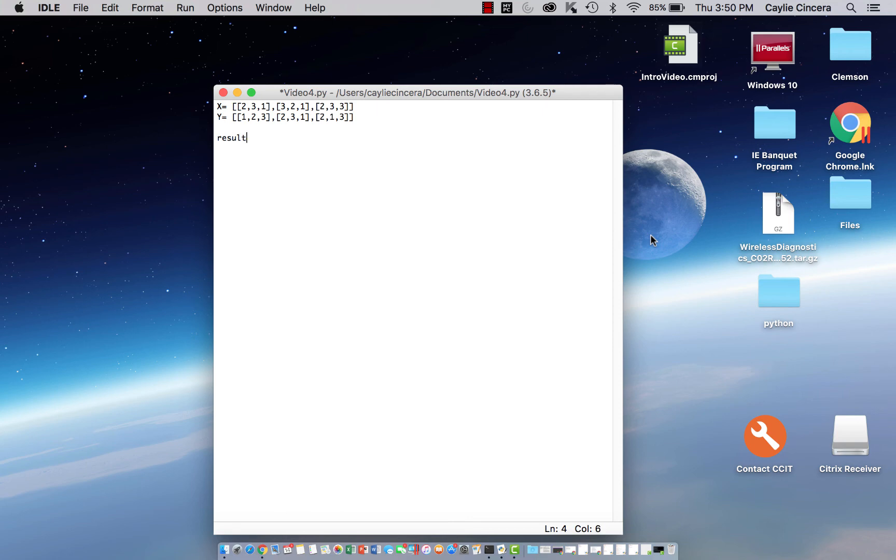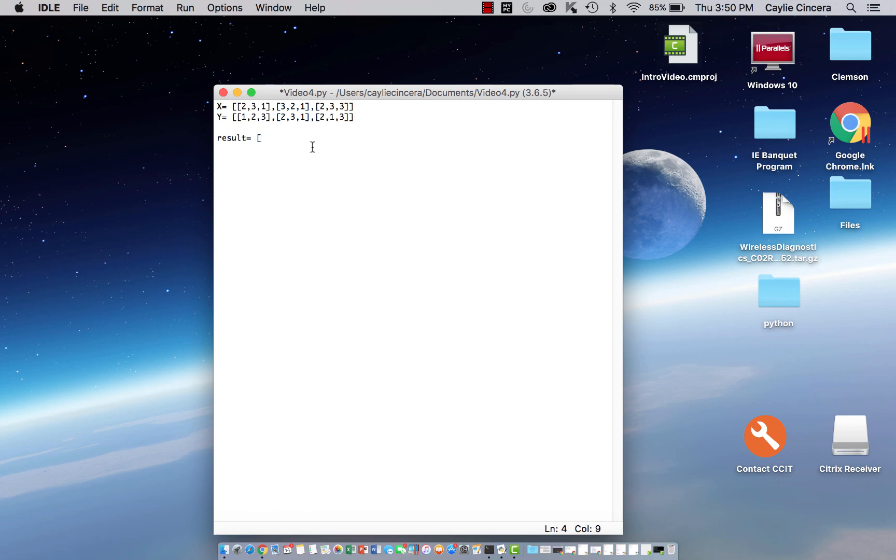The next thing we want to do after we create our two 3x3 matrices, we want to name our resultant array. We want to say result equals, and we want a 3x3 array of zeros. This will change obviously from our loops that we create.